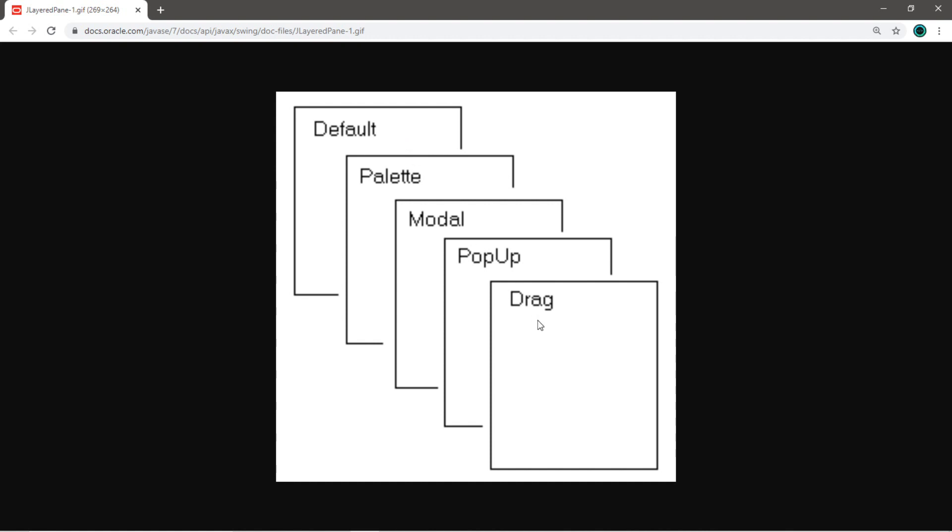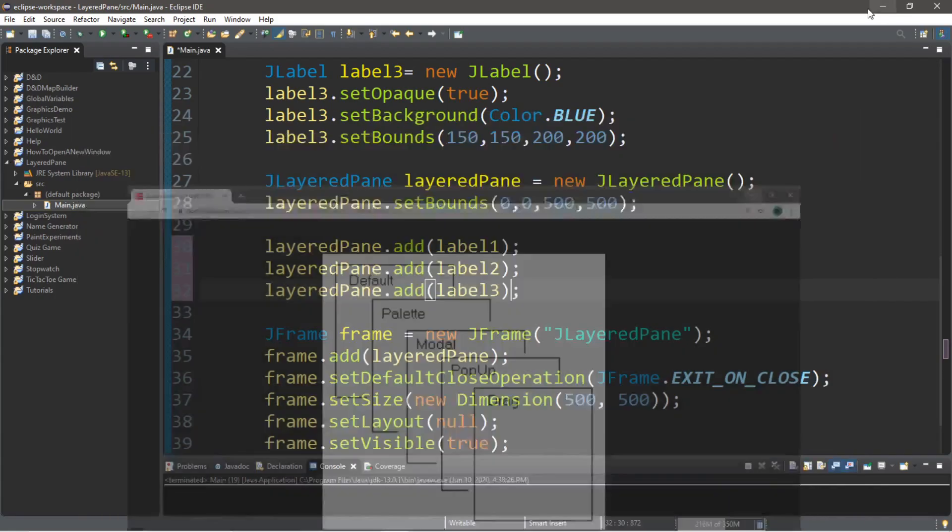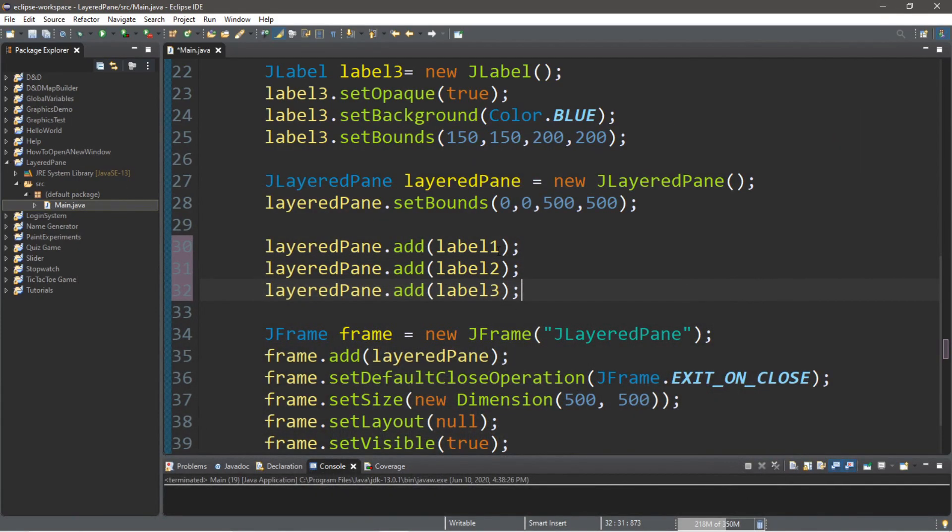Now, you don't have to remember all these names. There's actually a shortcut I'm going to show you guys in just a moment. But let's begin just by adding two components to our default layer and maybe one to our drag layer. So, let's head back to our program and try that.